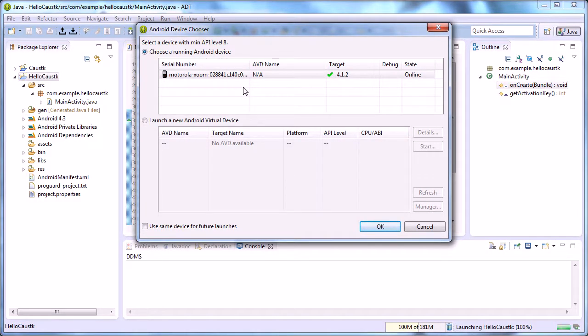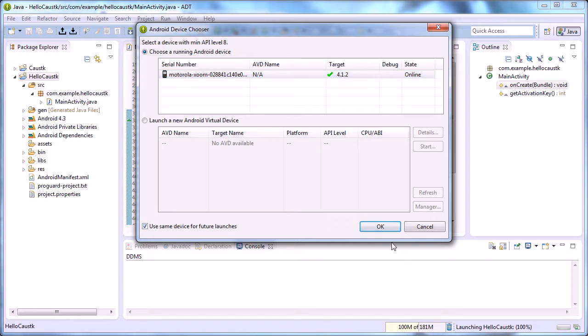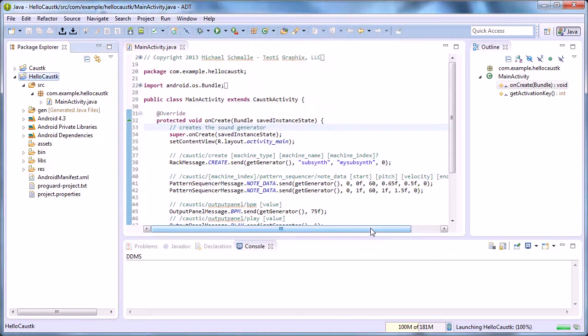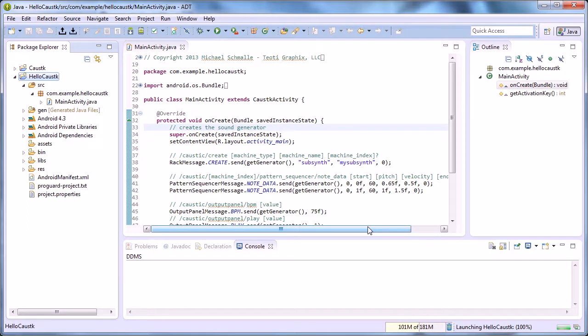So I'll select my Zoom, old school, and then OK. And then the build tools are pushing it up through the USB cord onto my tablet.